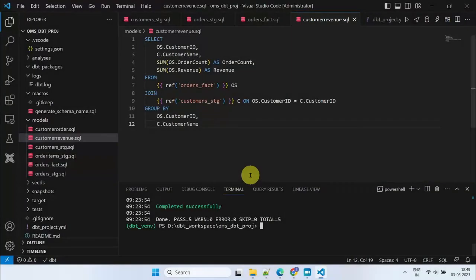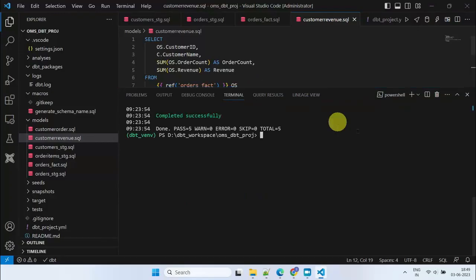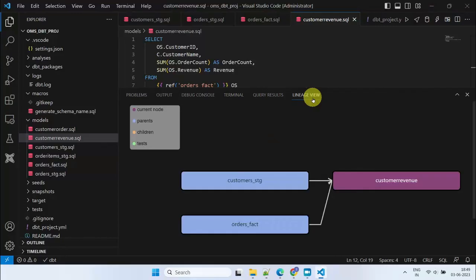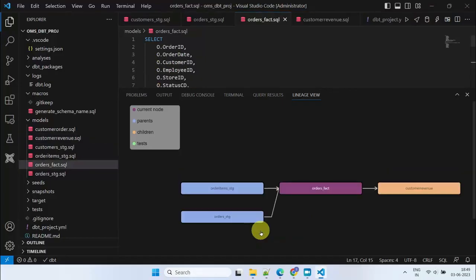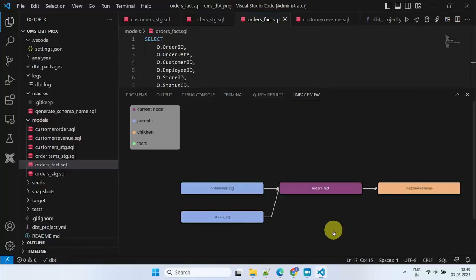Let's complete this video by validating the data lineage for our models. In Visual Studio, you can only see the immediate relationships. However, you can double-click on a particular model to view the next or previous level details. Furthermore, the dbt documentation feature, which we will learn about later, gives us end-to-end data lineage.